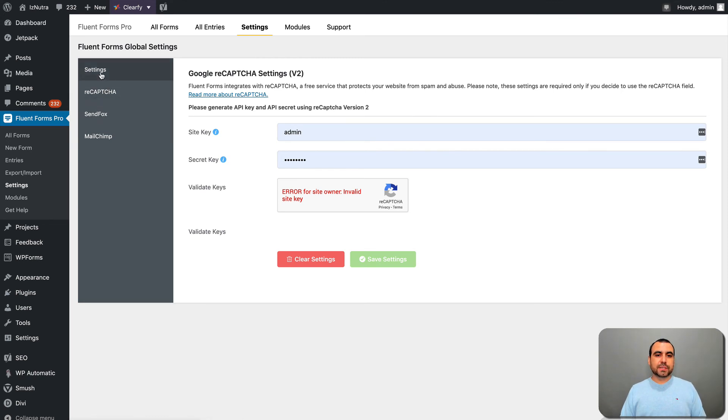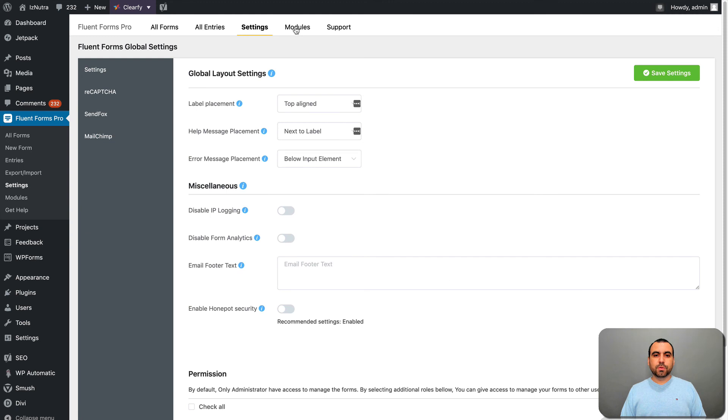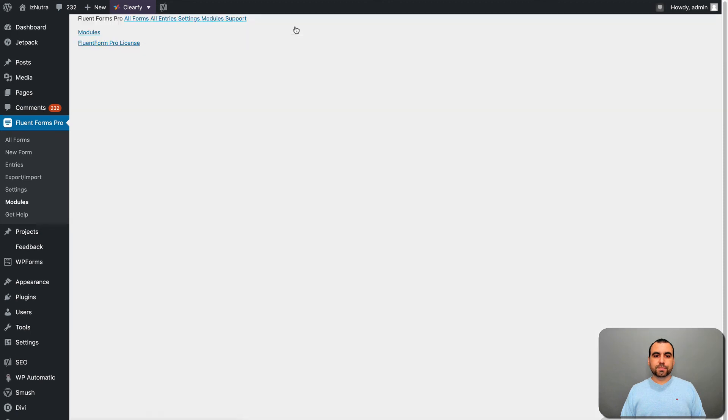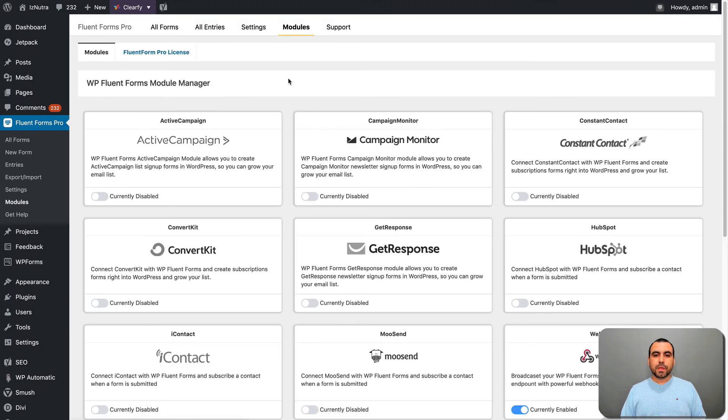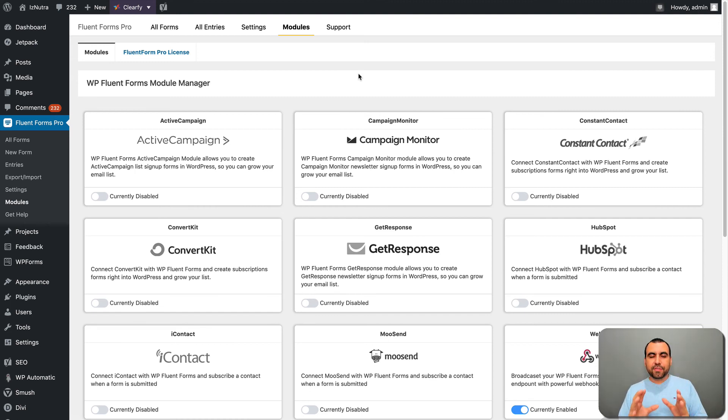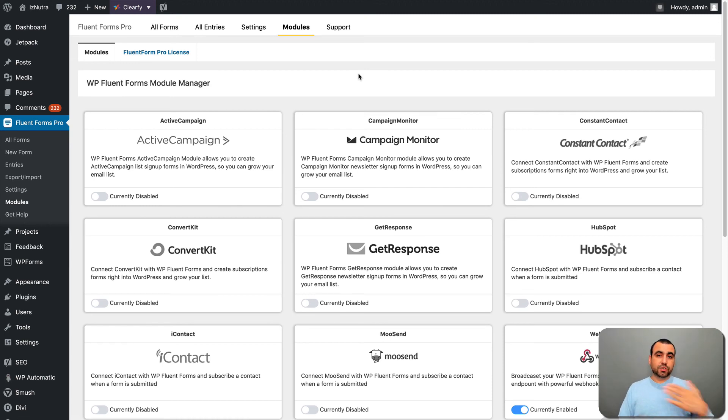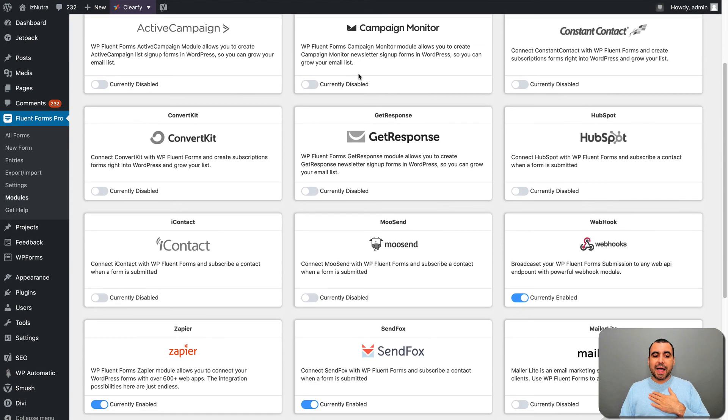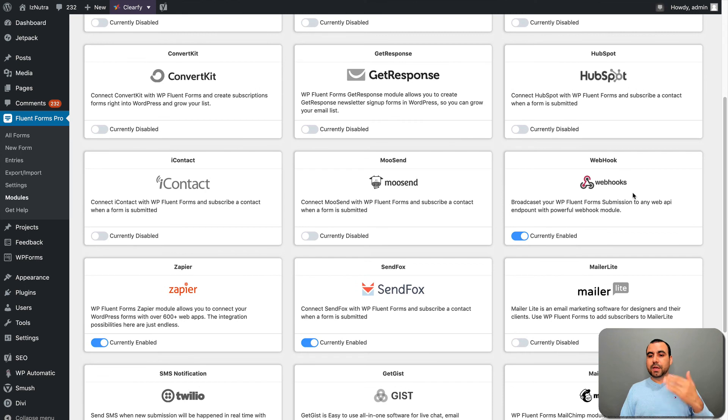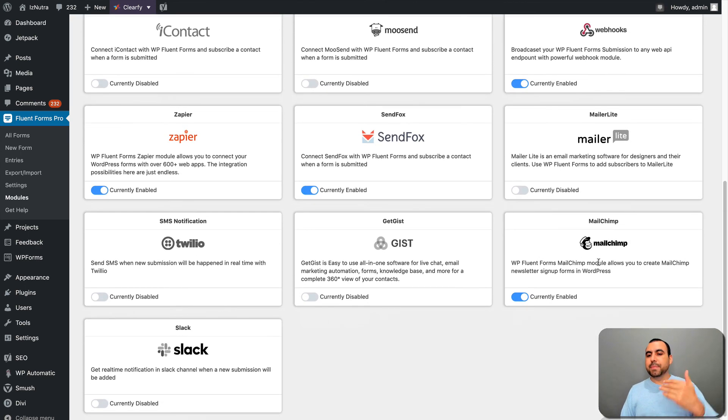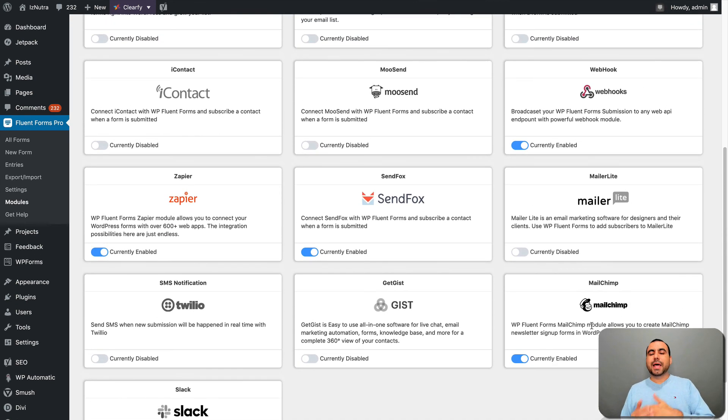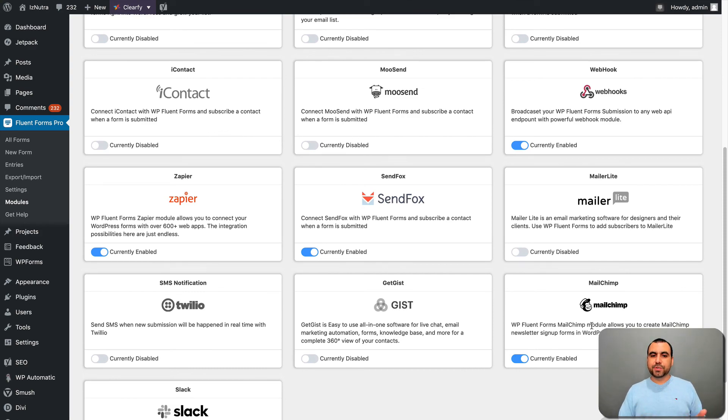Next thing we have, we added these settings, but we're going to go to modules. Here modules is where we enable what we're going to be able to use. Why is this off automatically? Because you don't want to have a list of all these modules that you're not even using. In my case, I have enabled Webhooks, Zapier, SendFox and MailChimp. Those are the ones that I use and I want them to be able so I can add my API and use them. But we got all these options that we can enable.